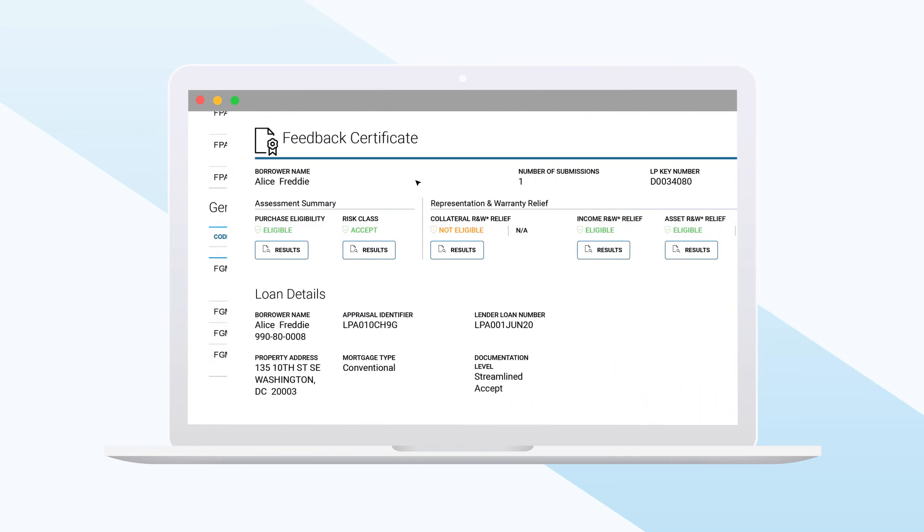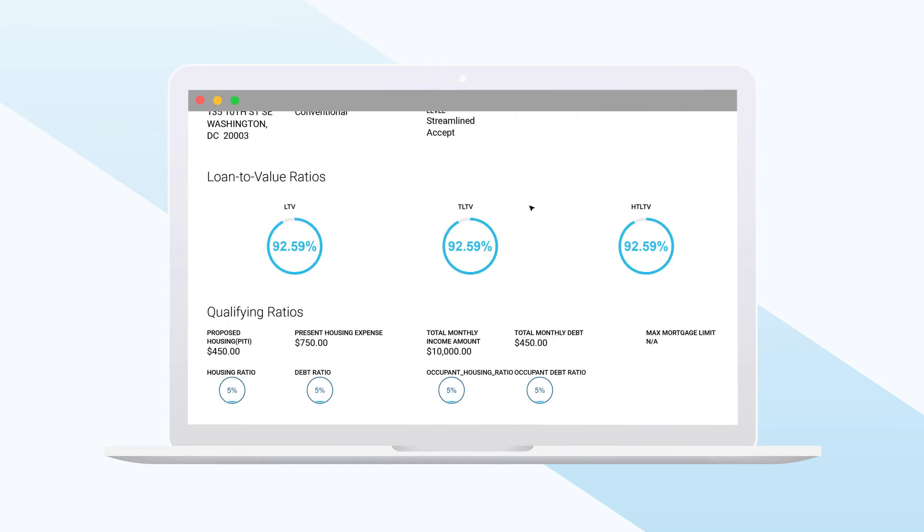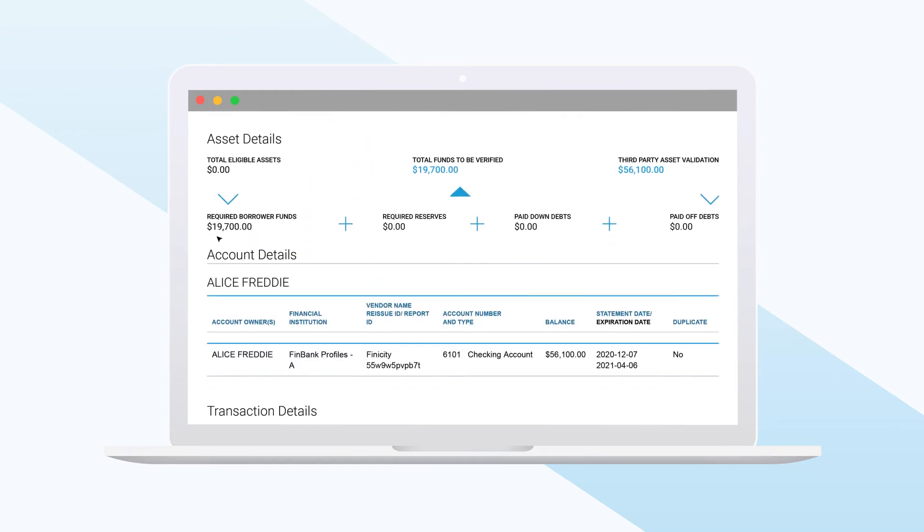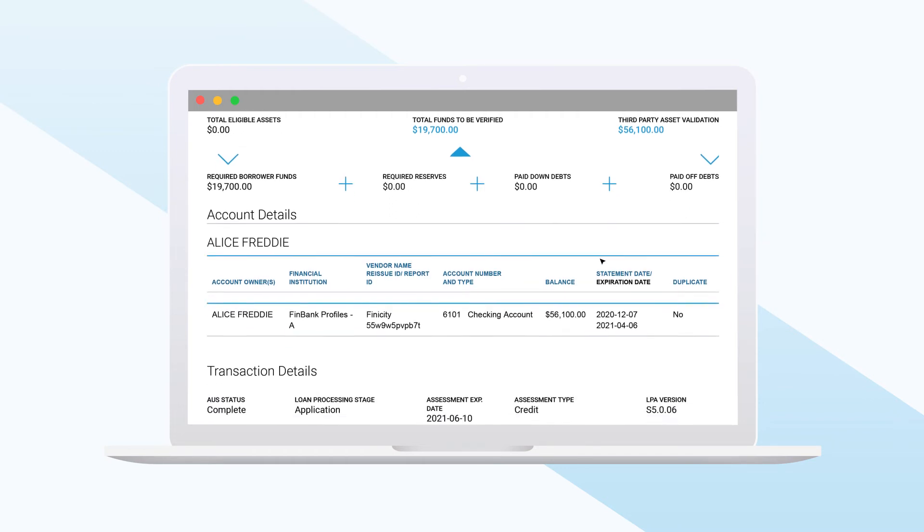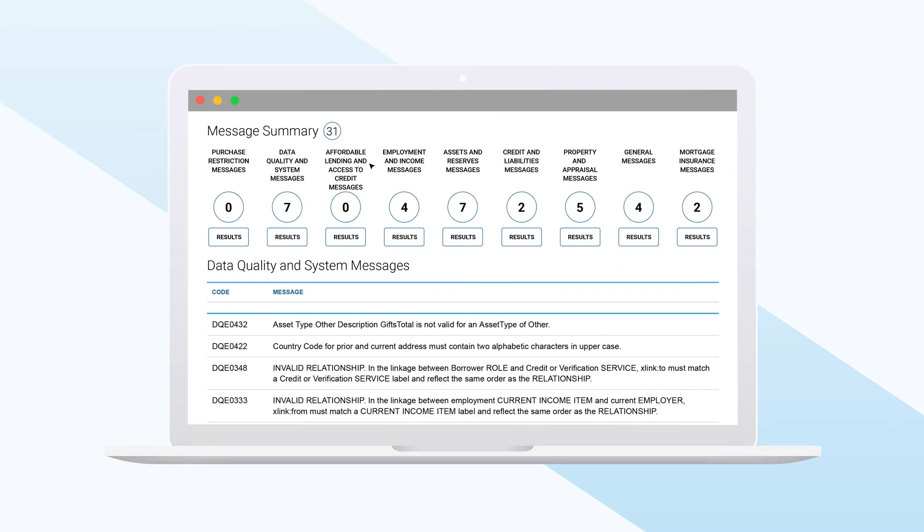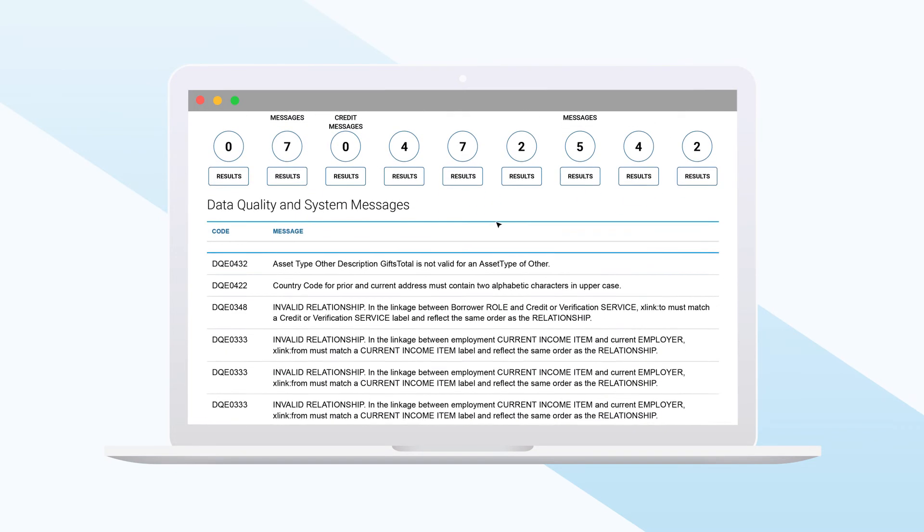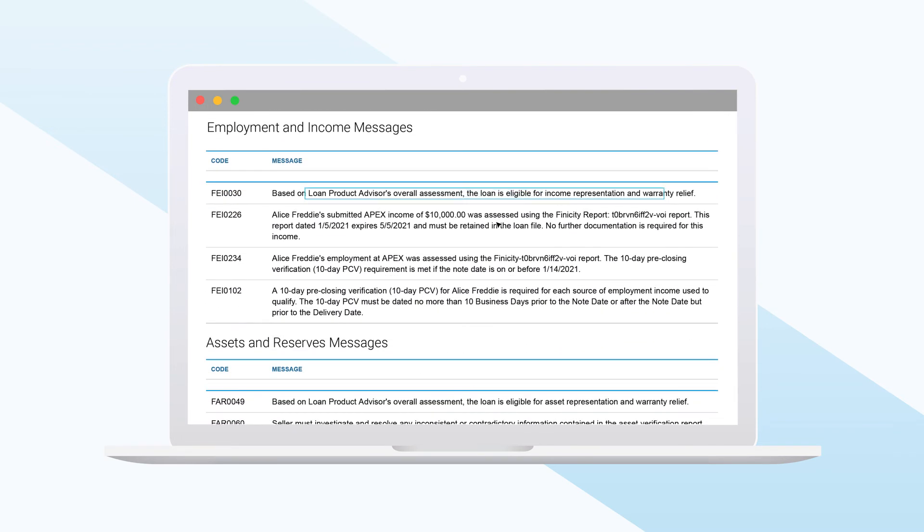Loans that have run through AIM remove all uncertainty around income levels and calculations, asset levels, and what funds are required for a borrower to bring to the closing table, including reserves. And if AIM determines that all required income and assets are in place, Freddie Mac provides rep and warrant relief on the income and asset calculations, as well as the integrity of the data.